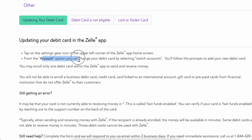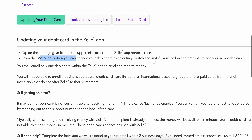From the account option you can change your debit card by selecting switch accounts, you'll follow the prompts to add your new debit card. So basically that's all you have to do in order to change debit card on Zelle. I really hope you found this video helpful.